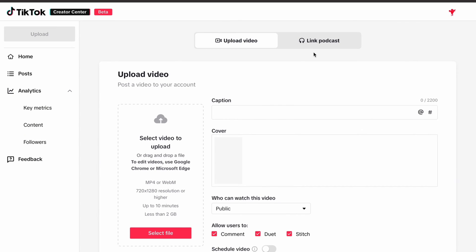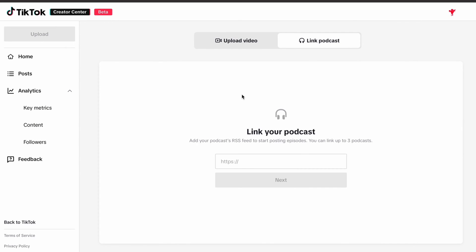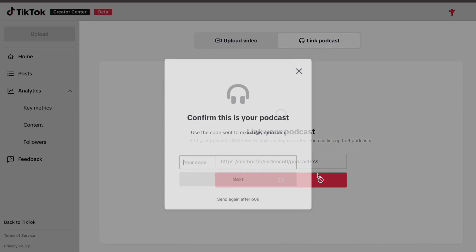Click the link podcast tab. You're going to get your RSS feed linked from your podcast host, and you're going to copy and paste that into where it asks for that information.